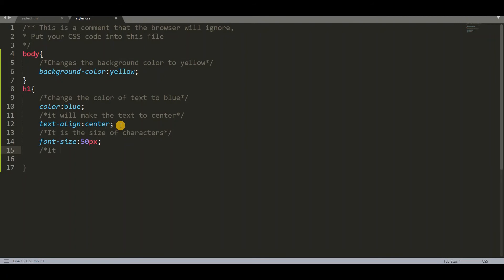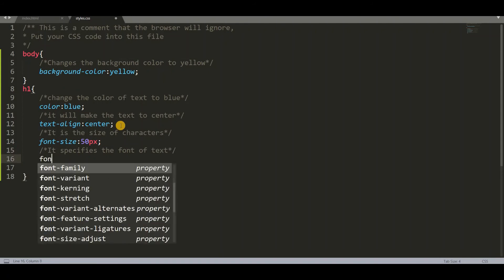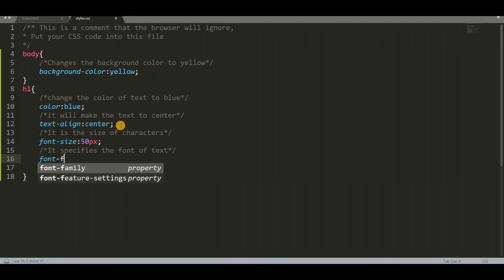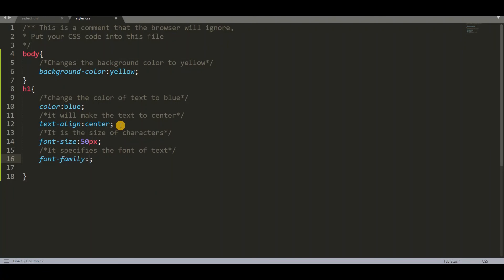Next I want to change font family. So let's add the comment which specifies the font of h1. I am using a font family. So let us save and check the browser. So reload it.